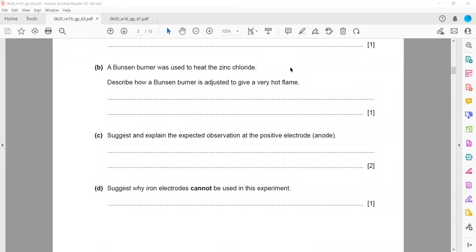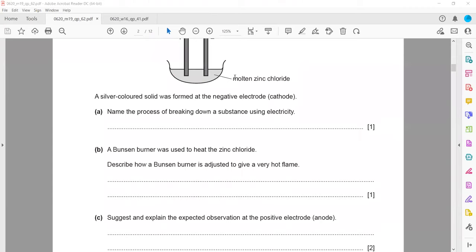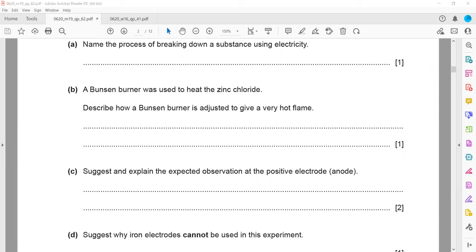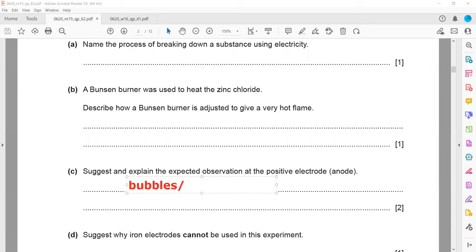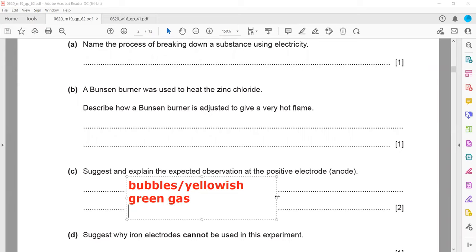At the positive electrode (anode), chloride ions move there and produce chlorine gas. The expected observation is bubbles, and the chlorine gas is yellowish-green. Writing 'bubbles' gets one mark; writing 'yellowish-green gas' also gets marks. The second mark is for explaining that the gas given off is chlorine.